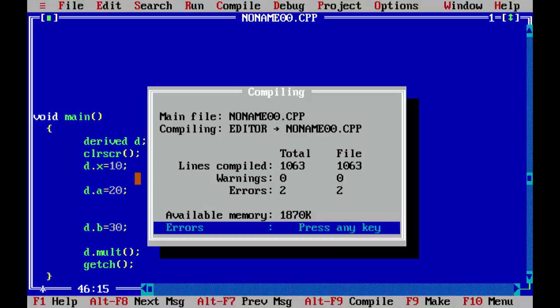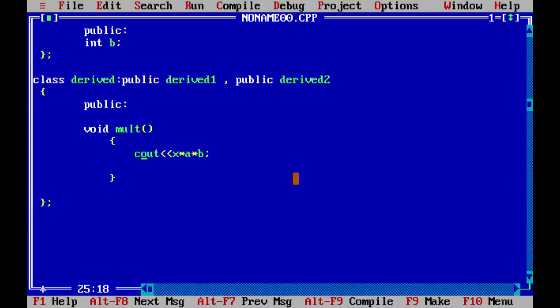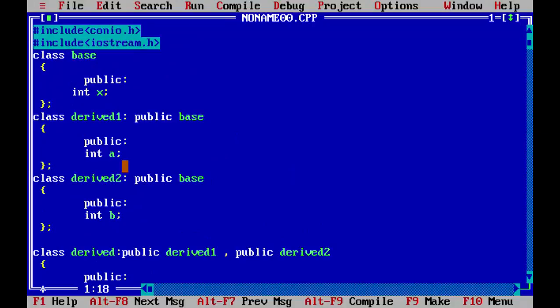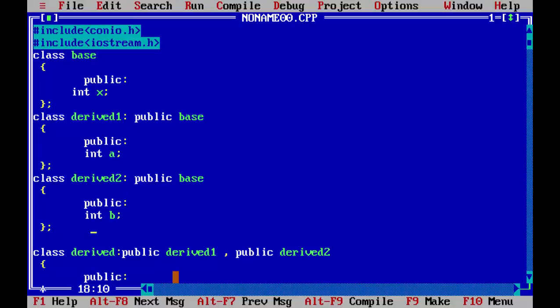So you can see there are two errors. Member is ambiguous base x and base x. This means the error which we talked earlier - it had created a copy of x variable in both these derived classes. So when I called a single x here, this created an error.